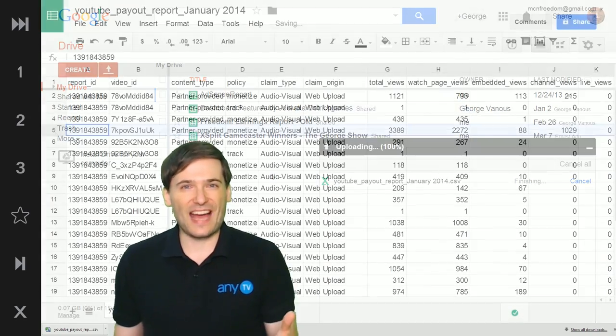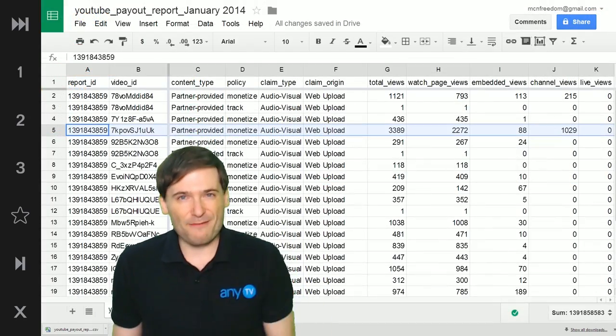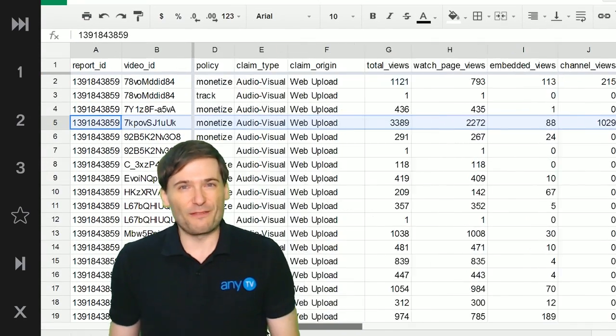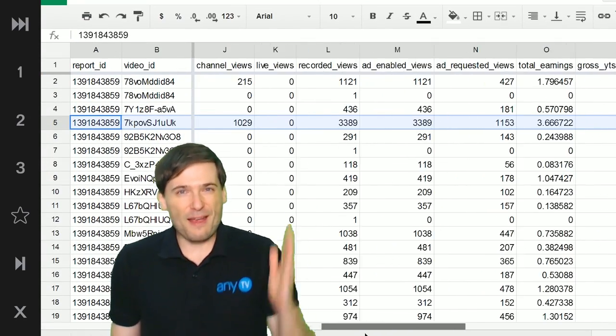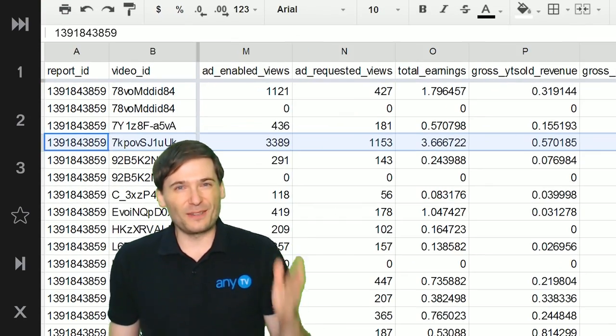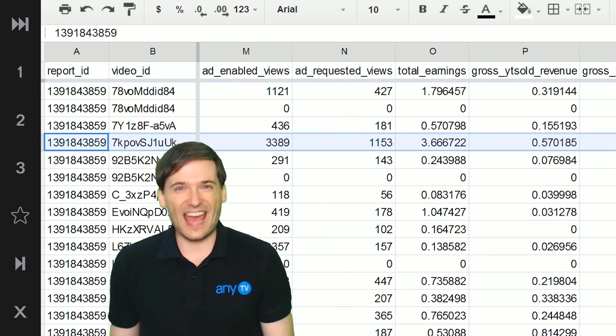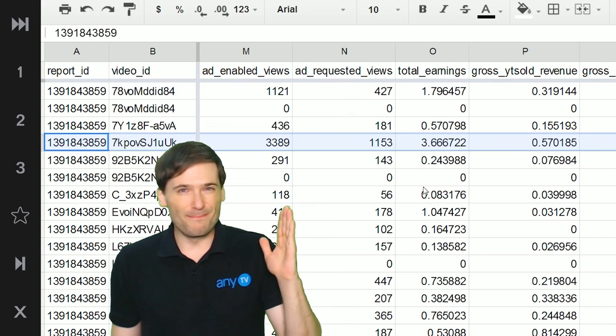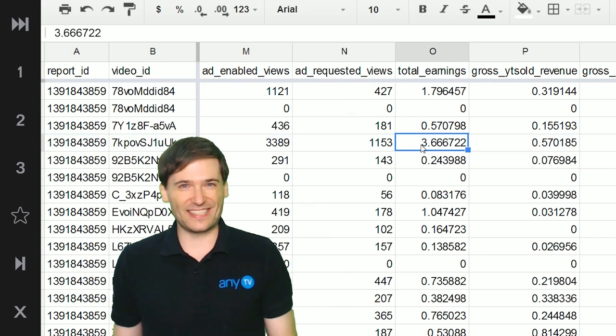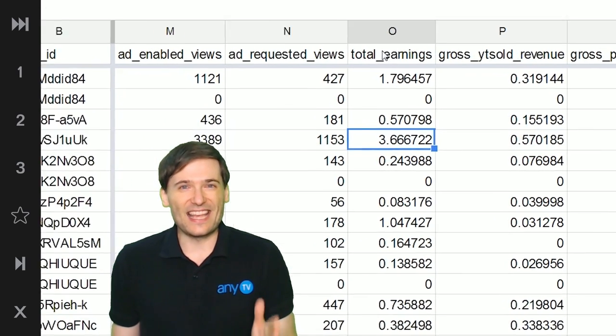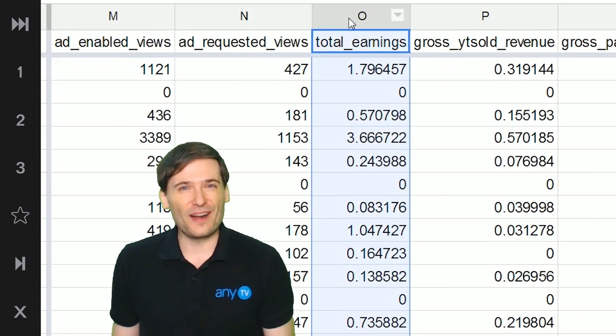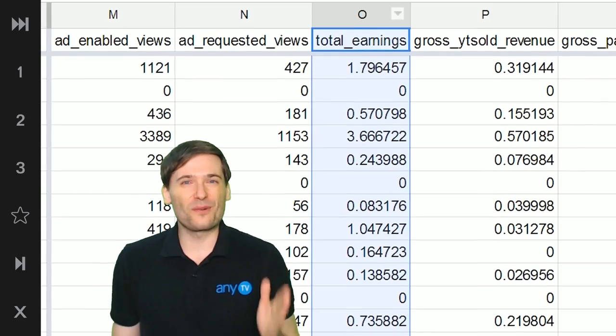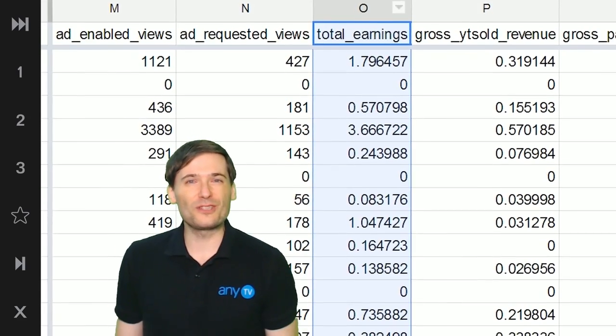And then from there you can see a breakdown of every single video, every single cent and percent of a cent that YouTube reports. These are the raw YouTube data.